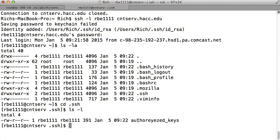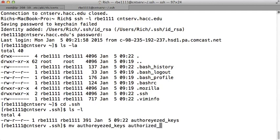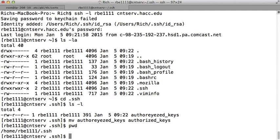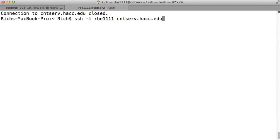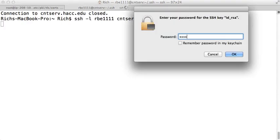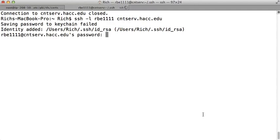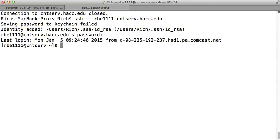It needs to be named authorized_keys. So I'm gonna correct this error by renaming the file using the move command. It is now named authorized_keys. So that's step one. Make sure your key is in the proper location, your home .ssh directory. Make sure it has the proper name, authorized_keys. Well now let's log out and see if that was the only problem we had.